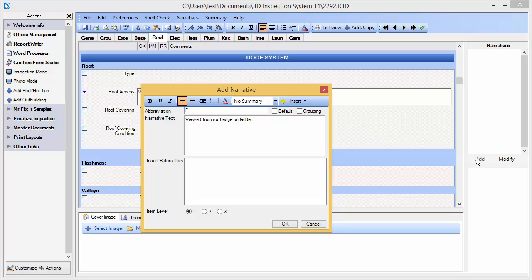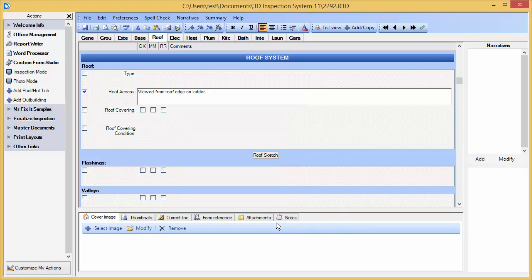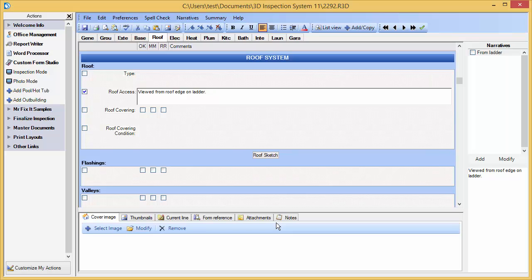We're going to call this From Ladder. We can make any additional change to the text at this point for our future forms. When done, we may click OK to add the item. Notice the new item appears in the Narratives menu.